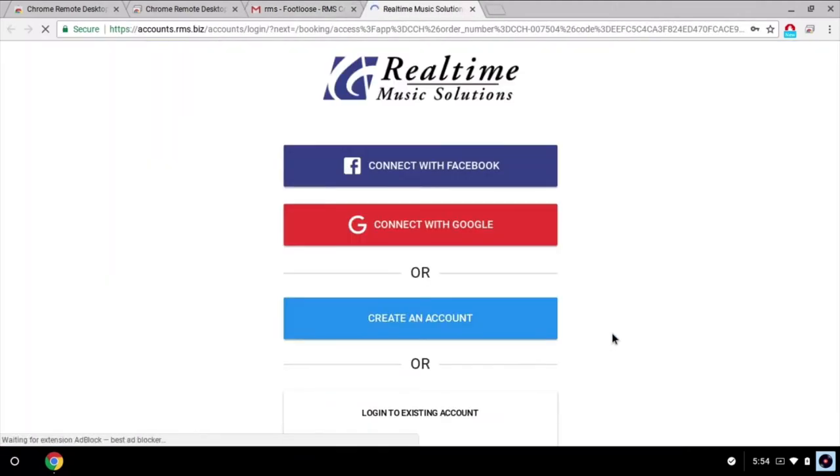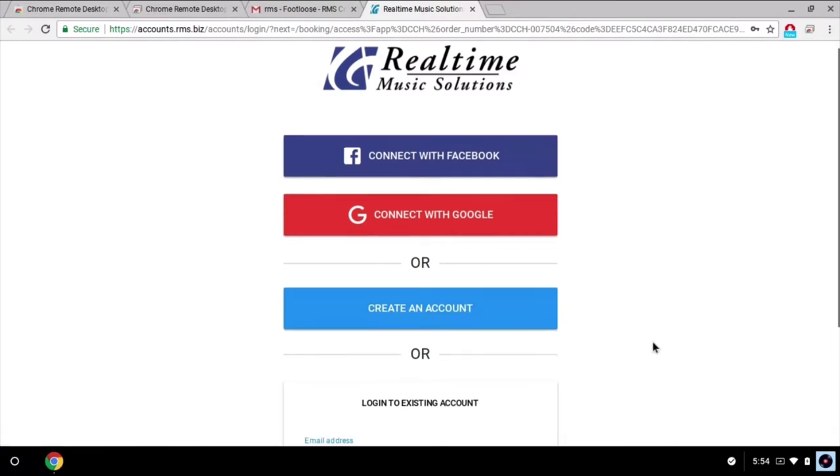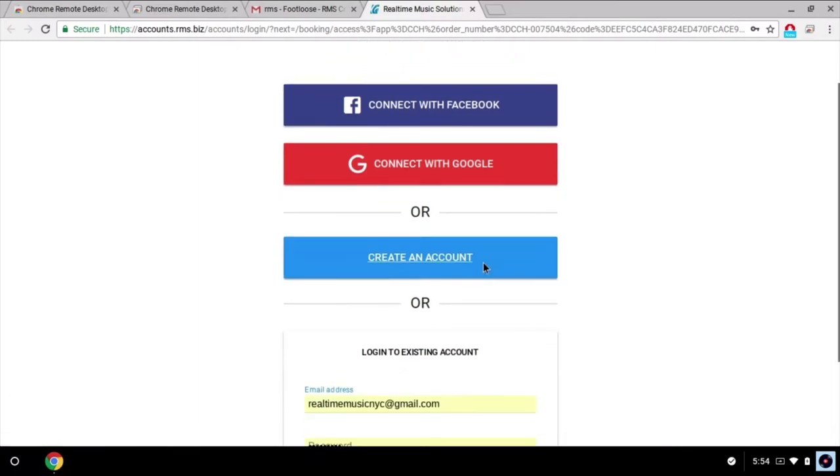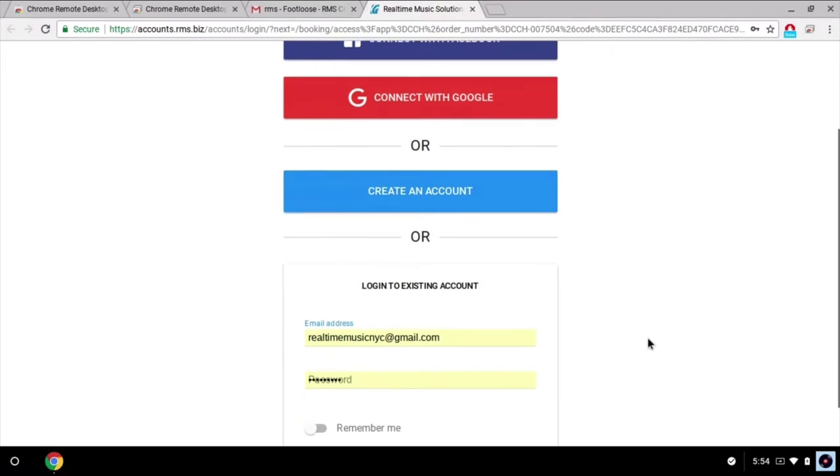We're taken to the login page for accounts.rms.biz. We can log in through social media, create a standalone account with RMS, or if we've already created that RMS account, enter its details below.